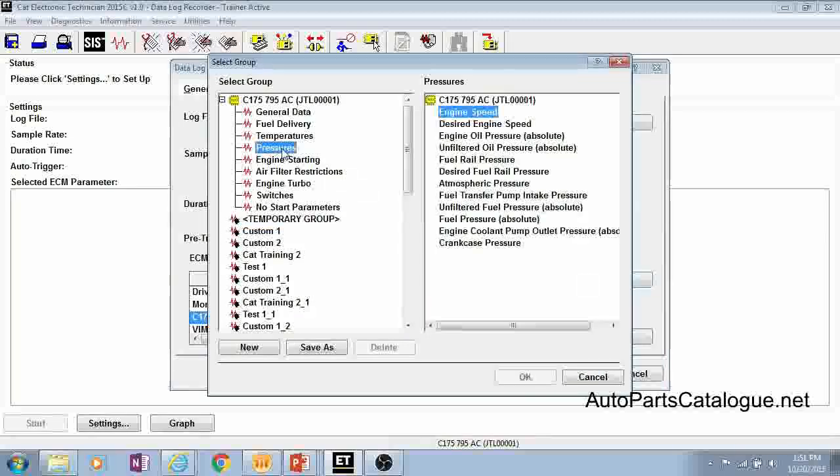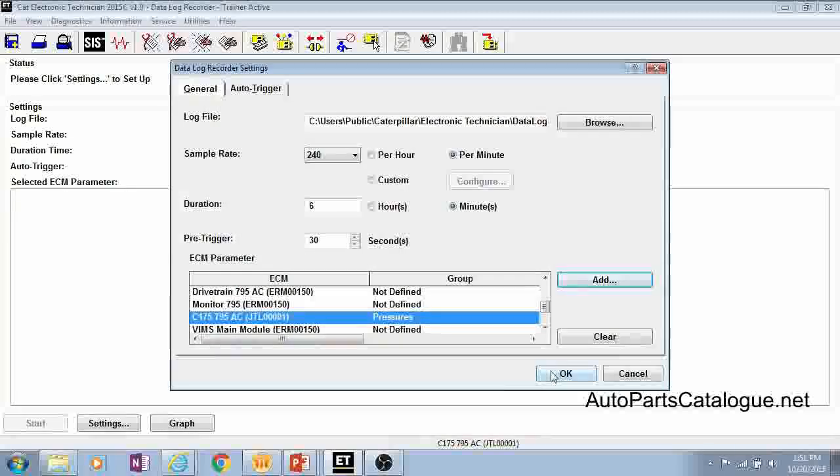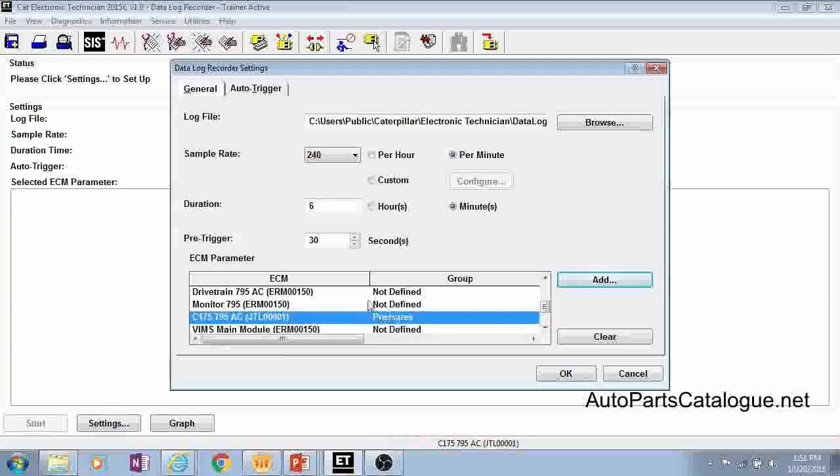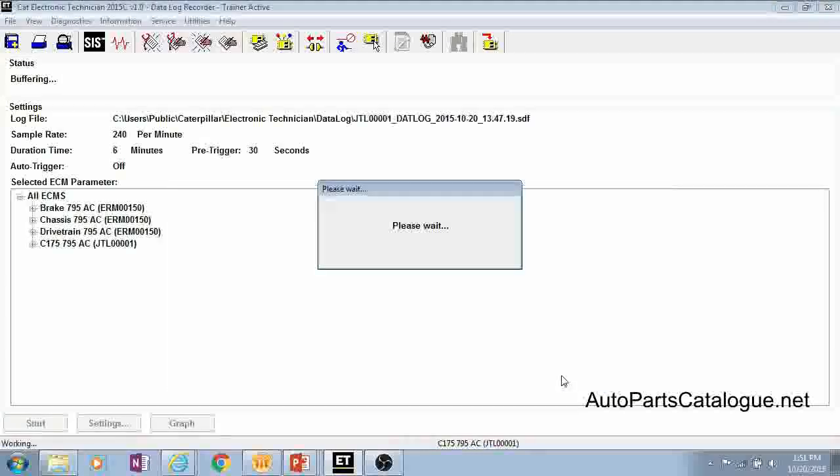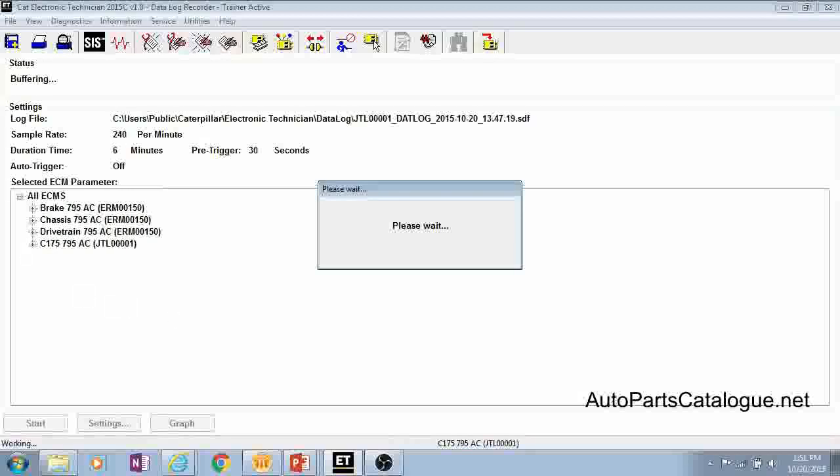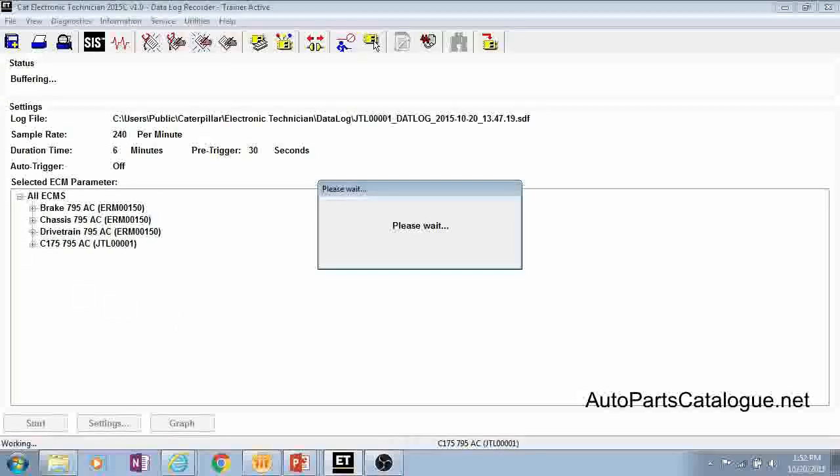So we'll do our pressures here, click okay, and then once you're ready and you have all your parameters set up, just go ahead and click okay and you'll see that CAT ET is setting up this data log on the ECM itself. It's getting that data log prepared to record these certain parameters and then once it gets it all set up on the ECM itself...